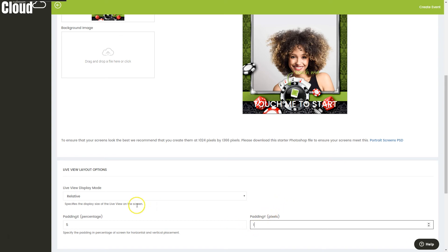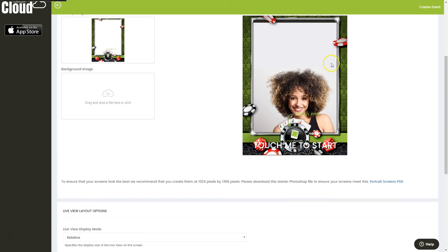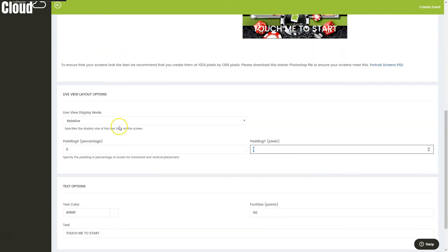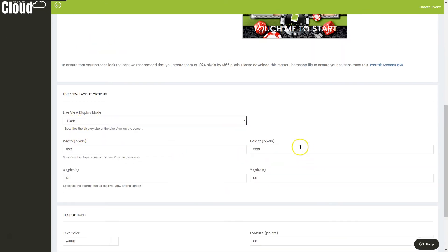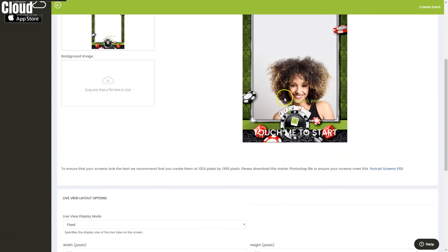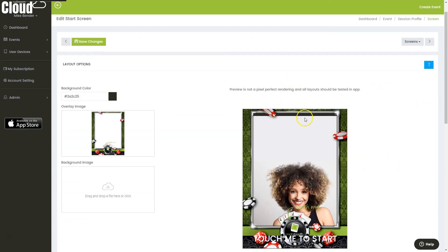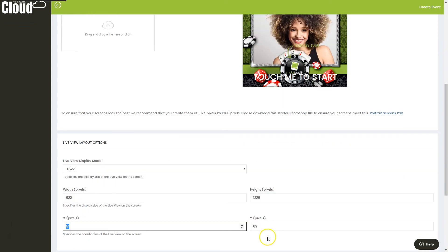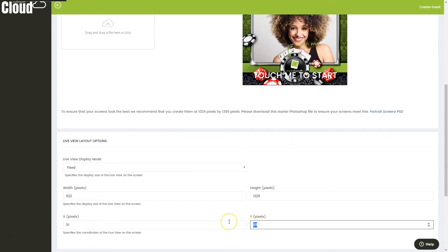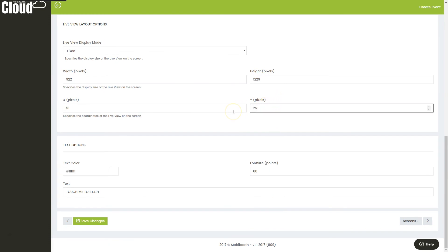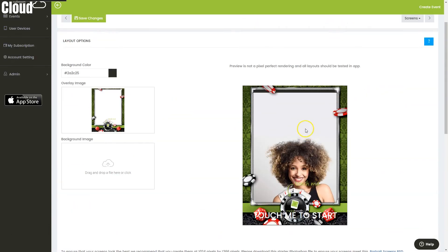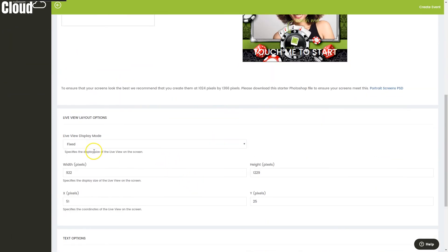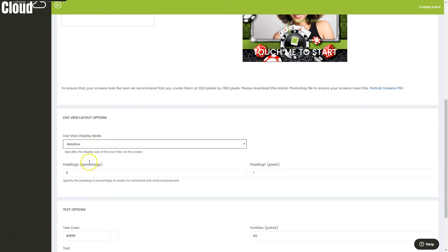And then we also can go to a fixed mode, which we can actually explicitly tell it exactly where we'd like everything to be, so we can adjust this top. You can see 69 is not really what we want, and we can kind of play with that until we get that honed in to where we would like it to be. We can also turn it off if we'd like.